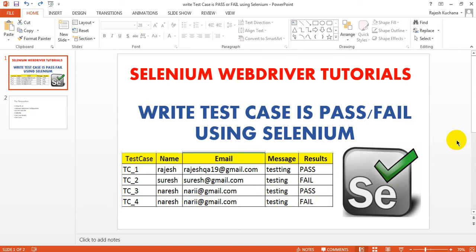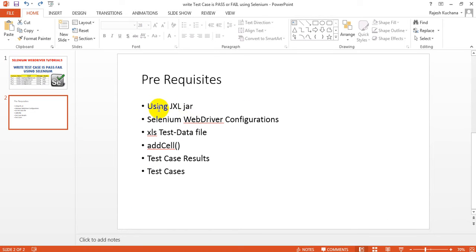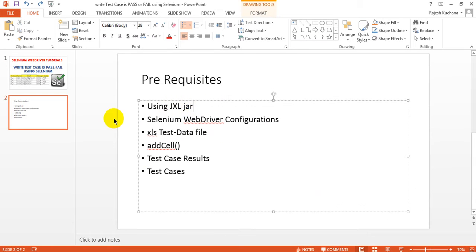In the next lesson we will see how to read data, meaning parameterization with the help of an Excel file using JXL only. I am not going to use any data provider. In the test engine you can use data provider also. I am using an XLS file, not an XLSX file - a simple XLS file. I am using JXL jar files downloaded from here.